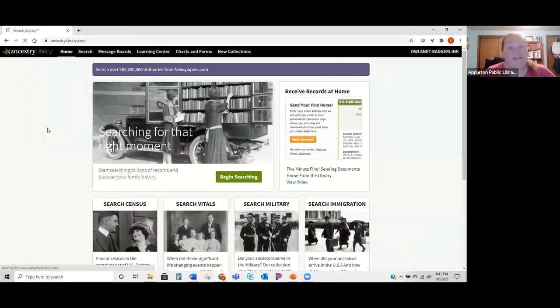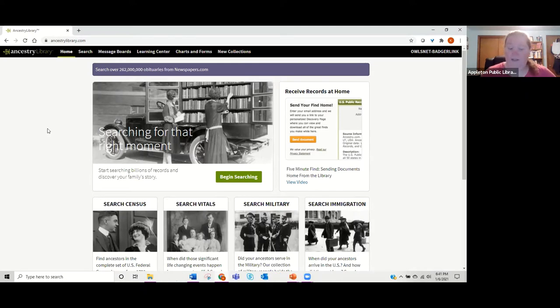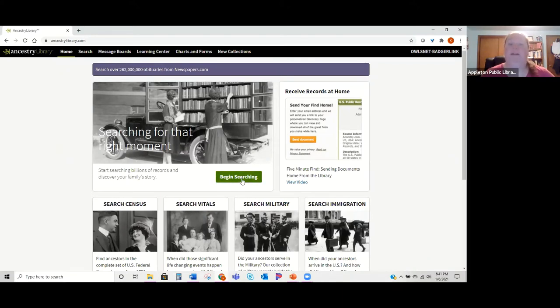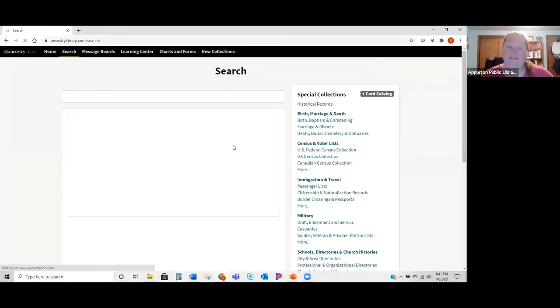This looks a little different compared to if you have a subscription to Ancestry.com, but there are still a lot of similar things. One of the first things I'll show you is how to do a basic search. Right here there's a big green 'Begin Searching' button — if you're not really sure where to start, that might be a good spot.